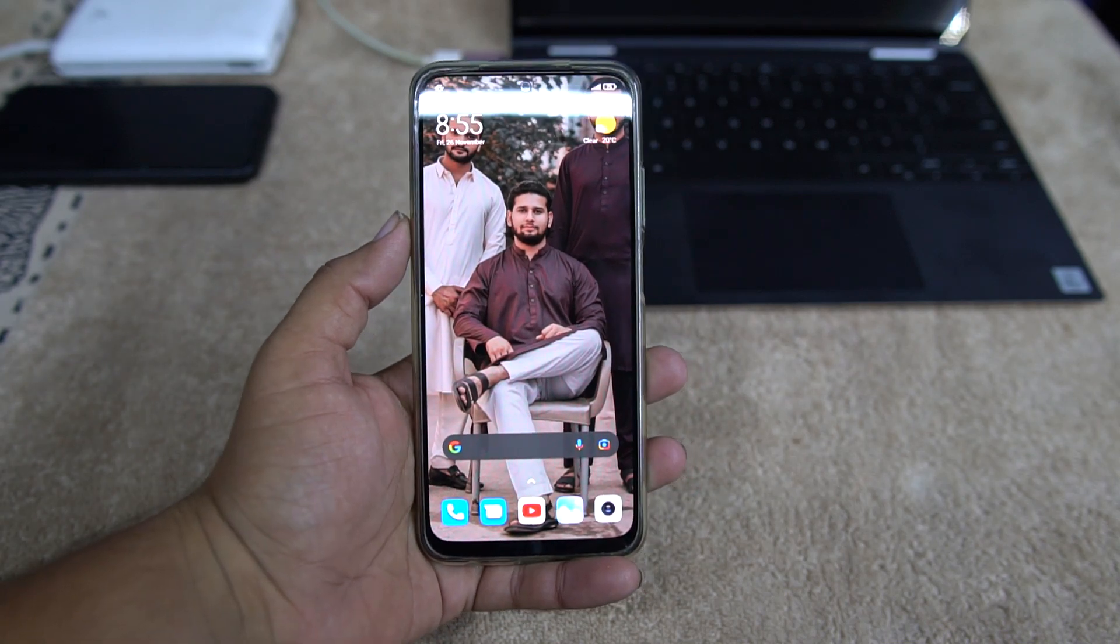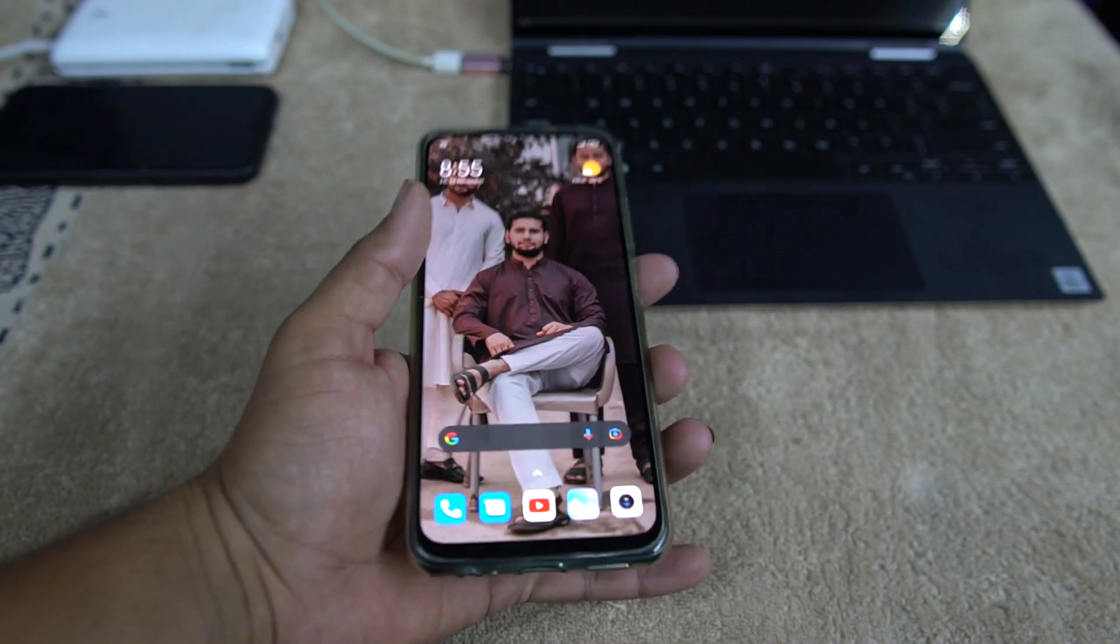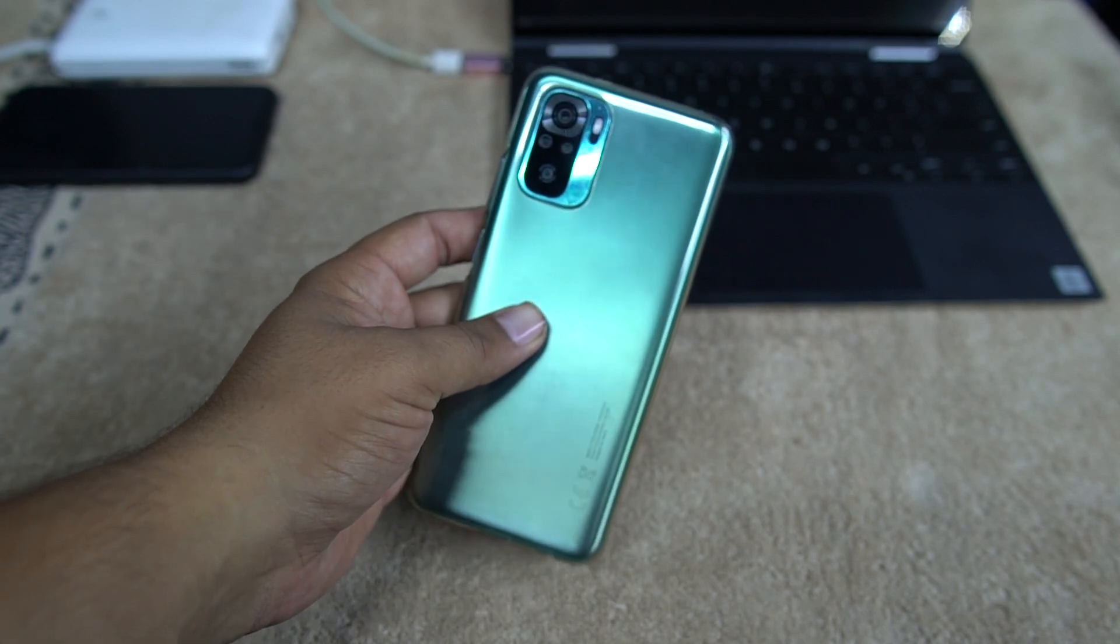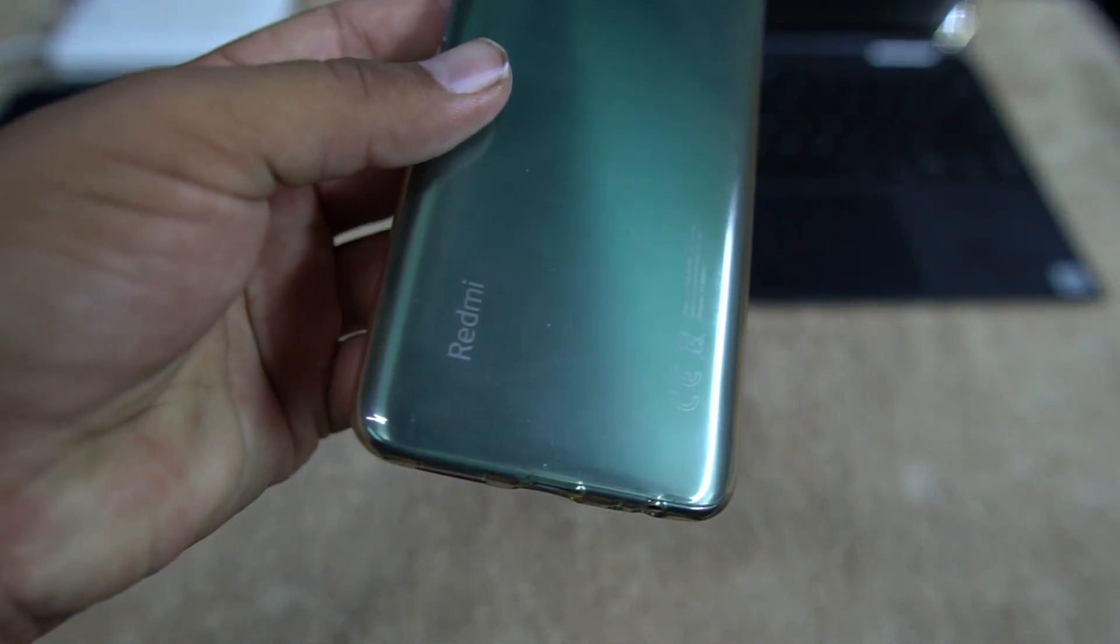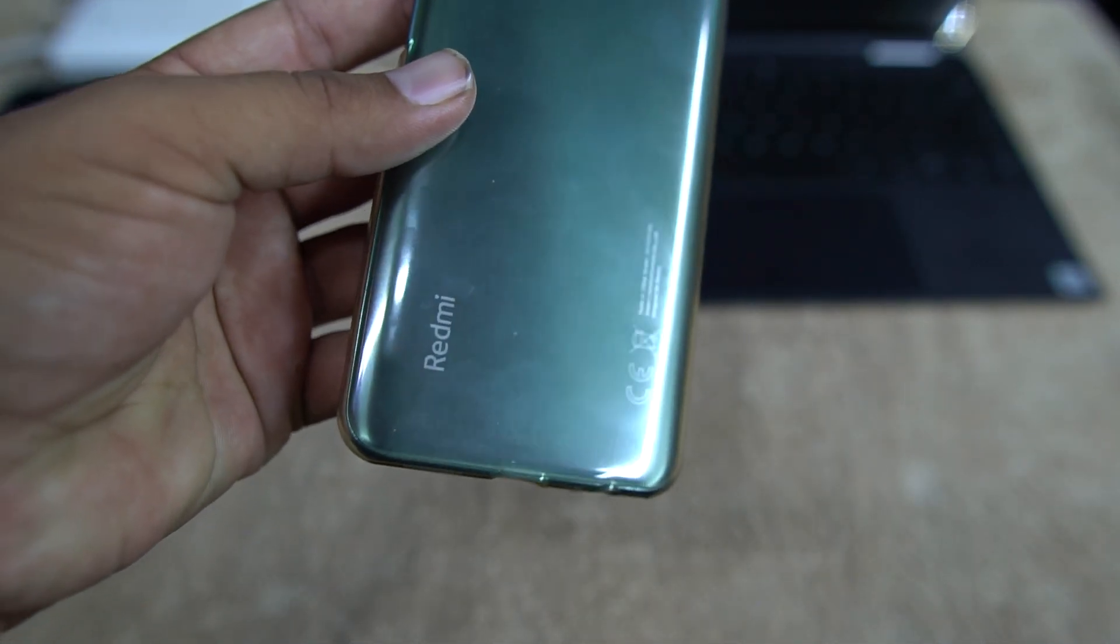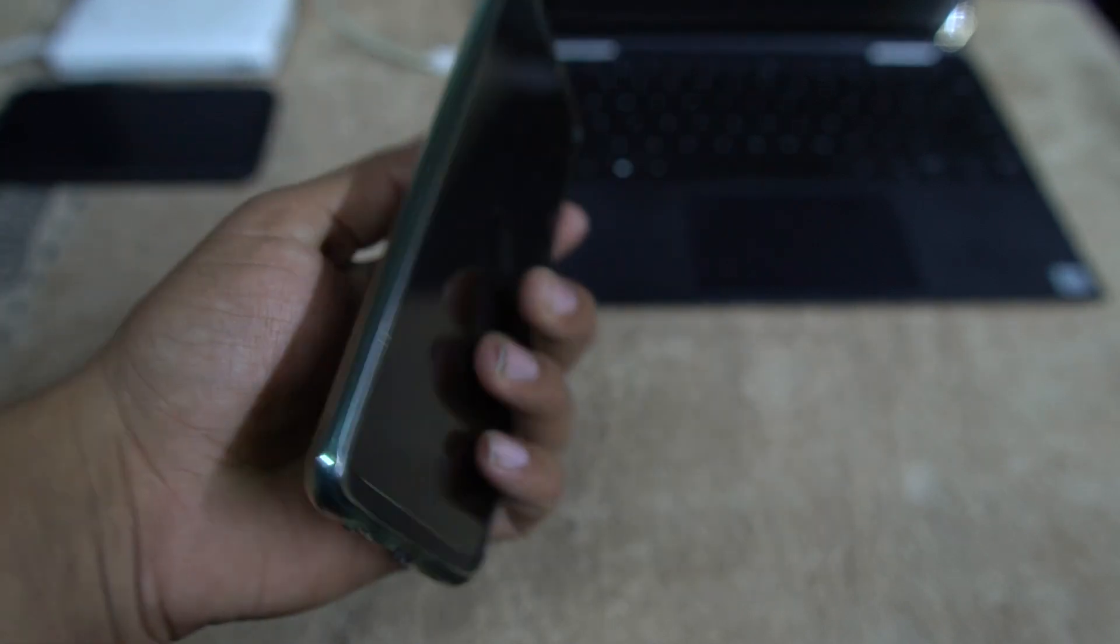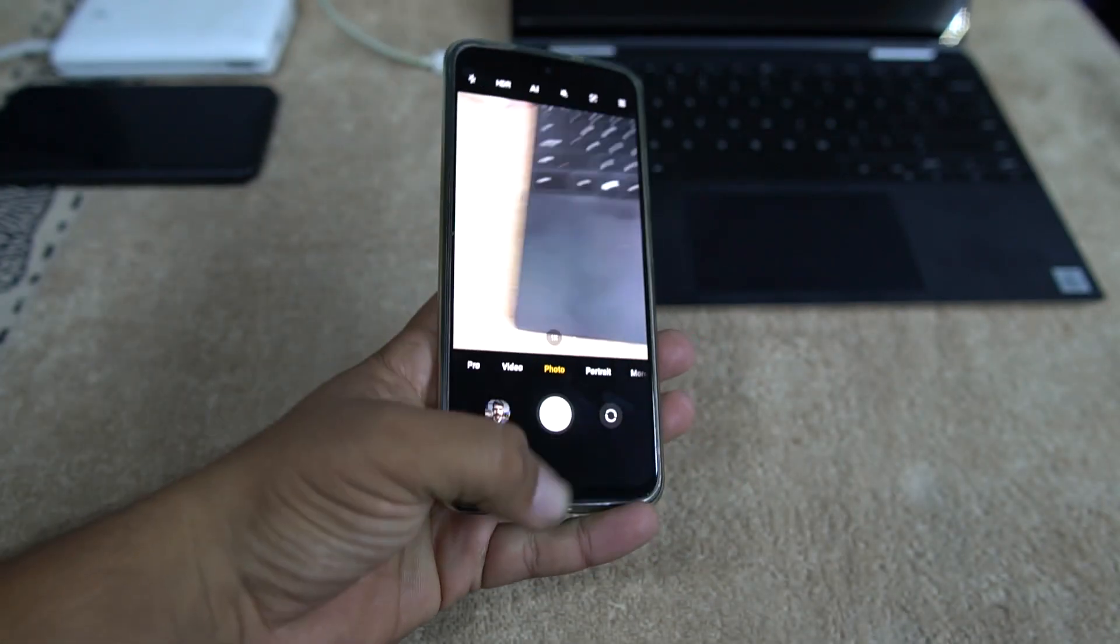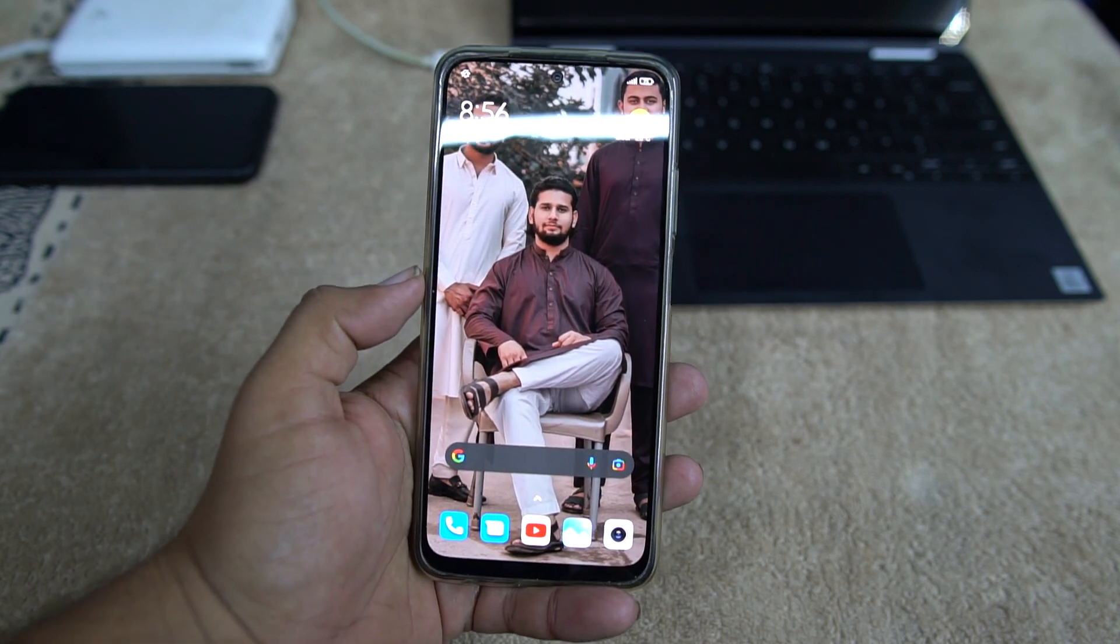Hey guys, how are you? I hope you all are doing good and welcome back to another video. Today in this video I'm going to show you how you can unlock the bootloader of your Redmi Note 8, Note 10, Note 10 Pro or Note 10 Max. So without any further ado, let's get started.